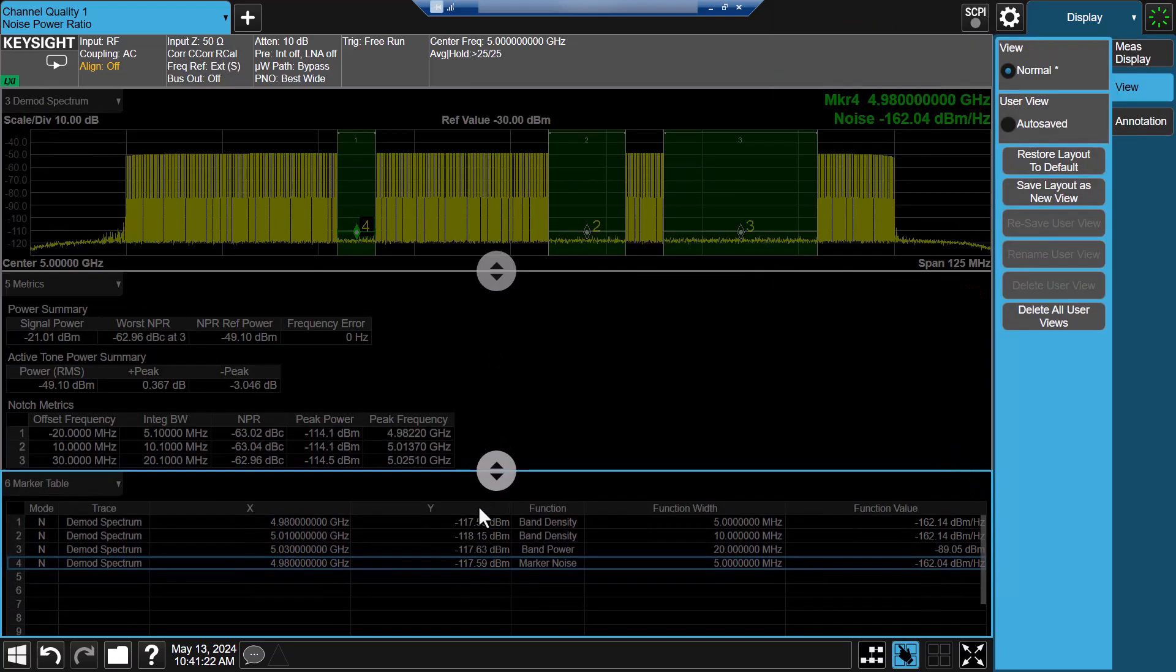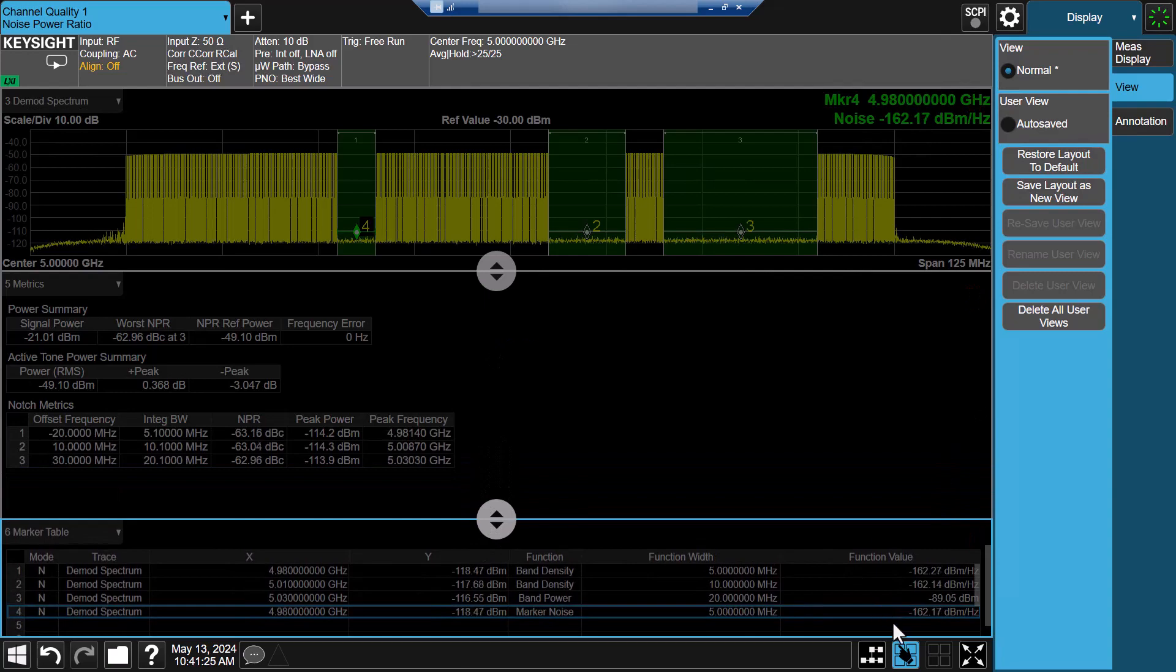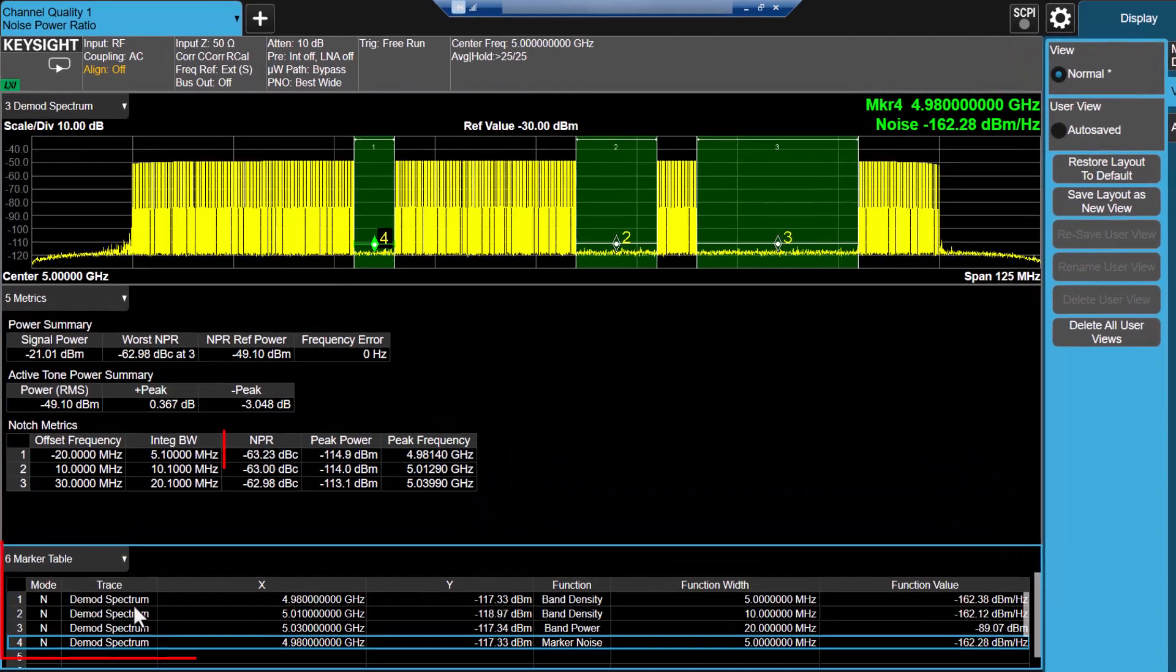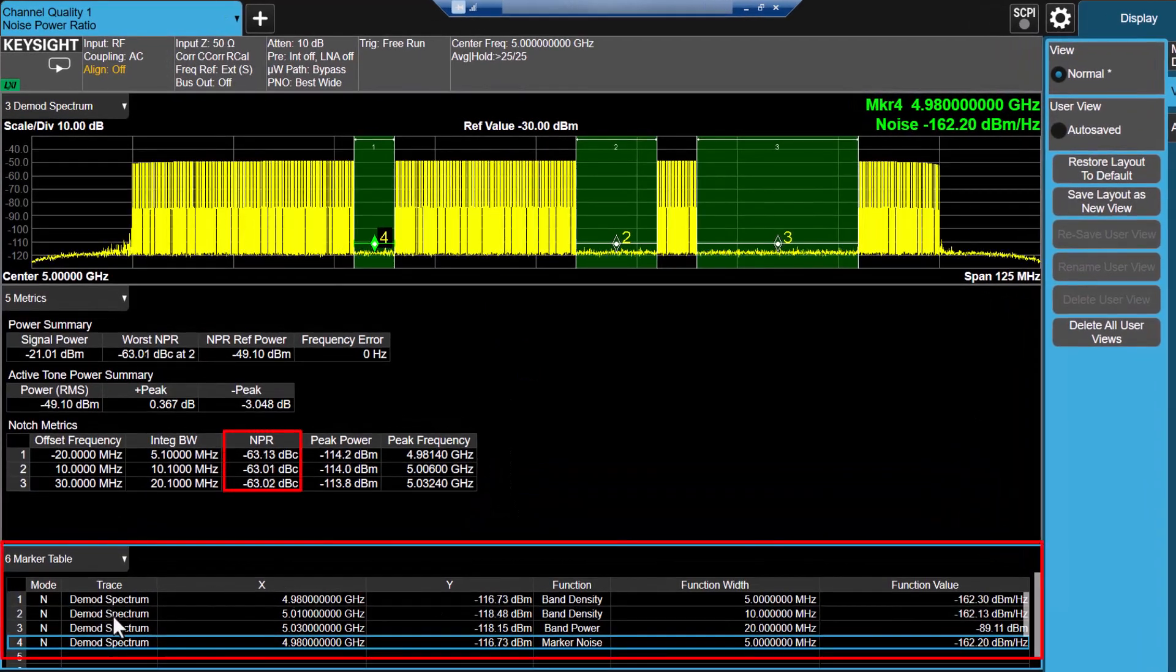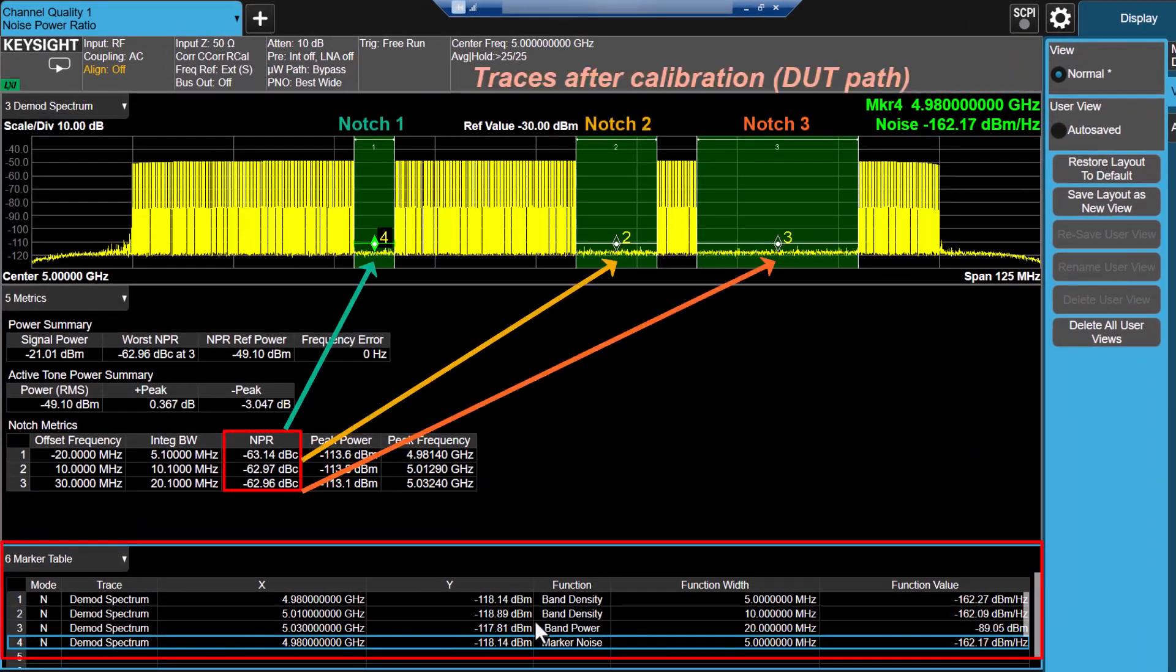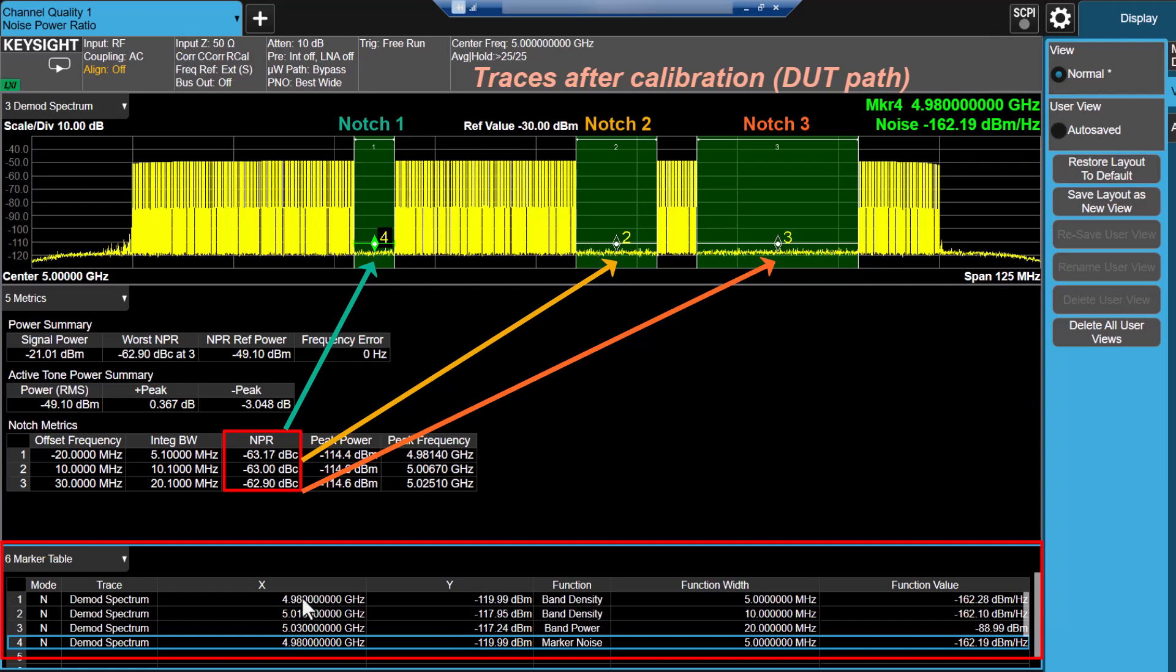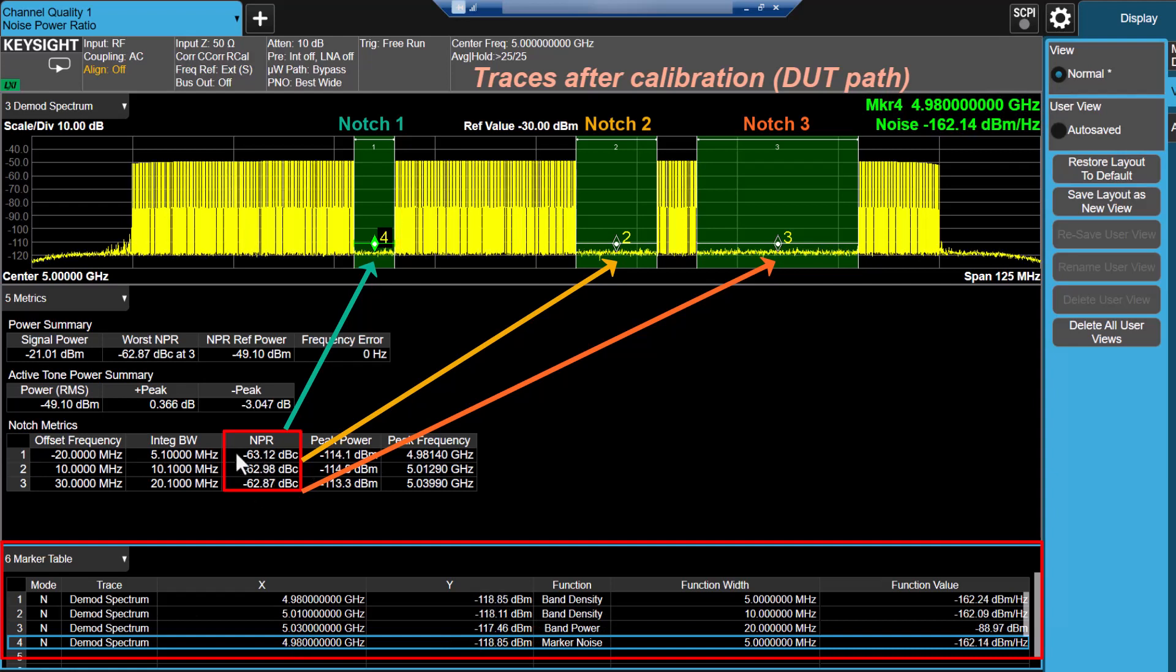Lastly, adjust the layout of the results window. Now you can view NPR results band density, band power, or mark noise of this notch simultaneously.